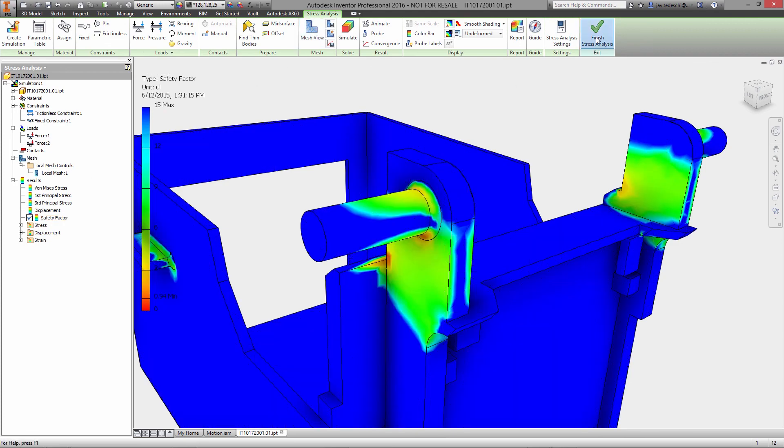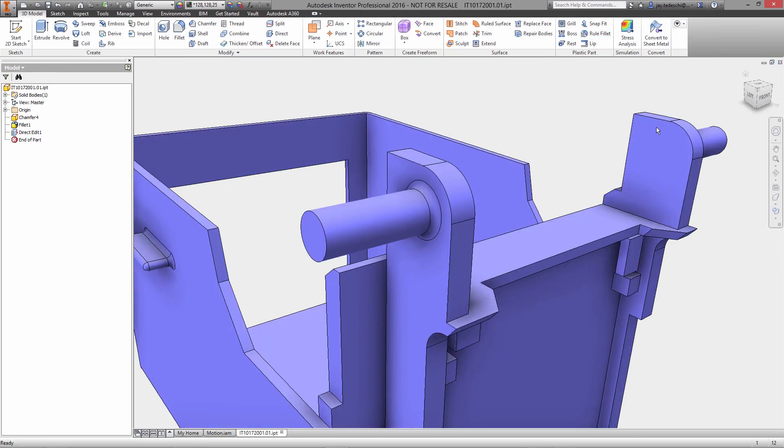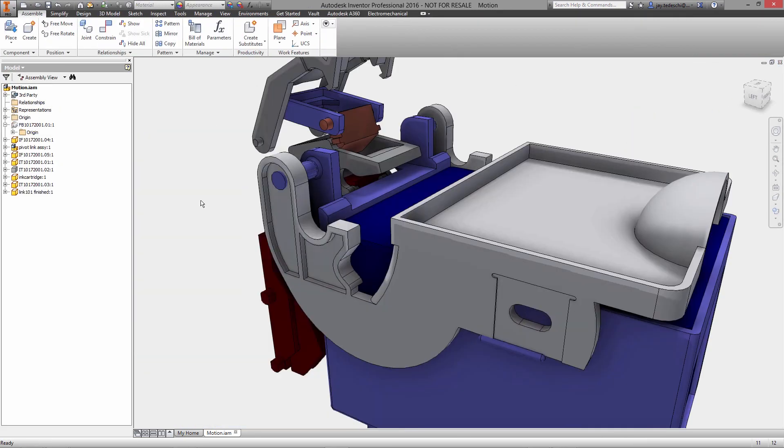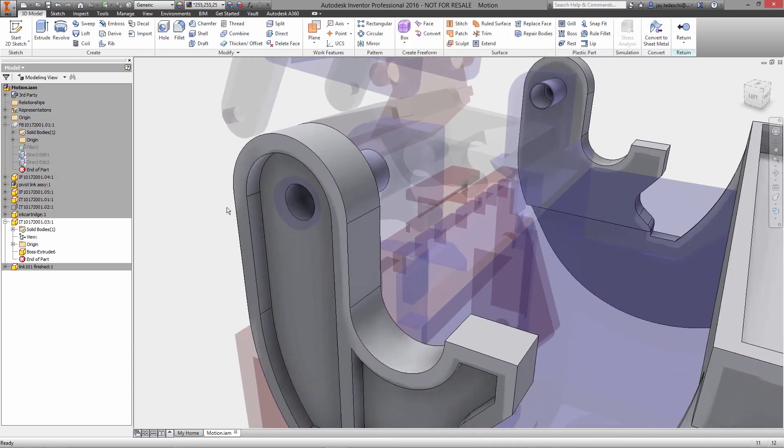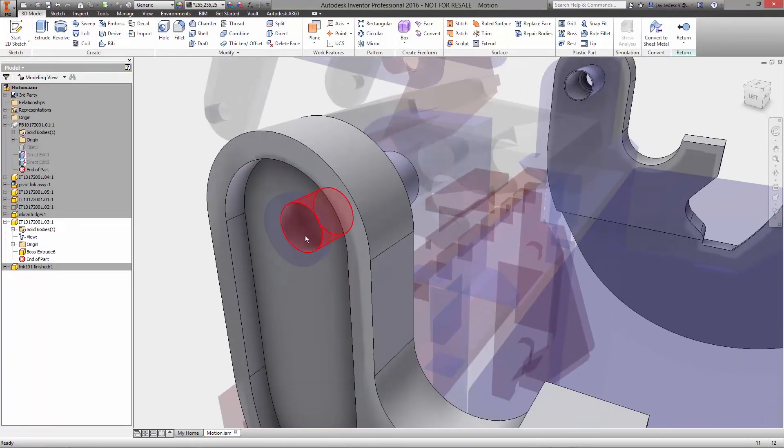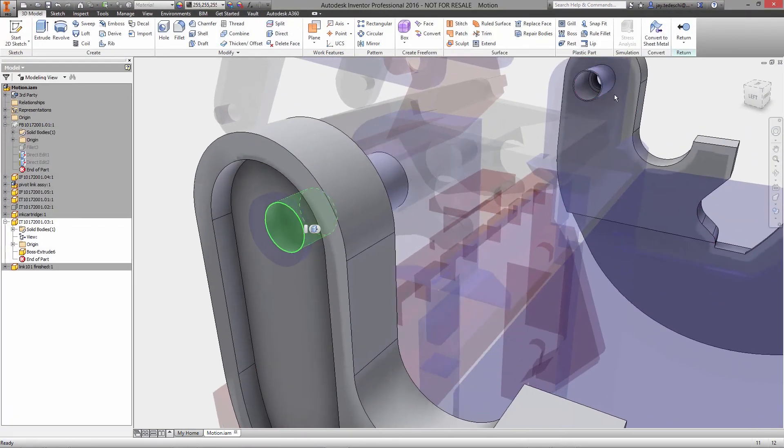Simply make the change you want with the direct modeling toolset, remesh the part, and move forward with the next analysis.